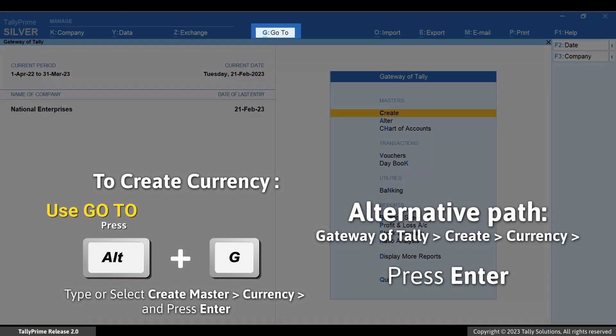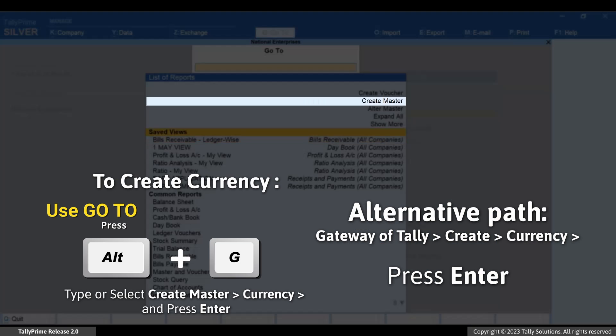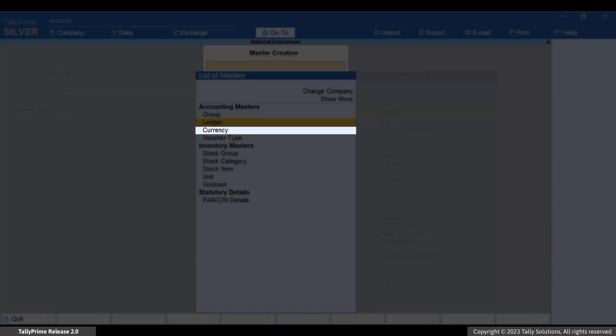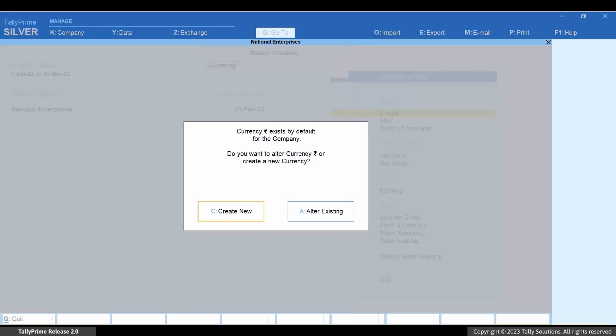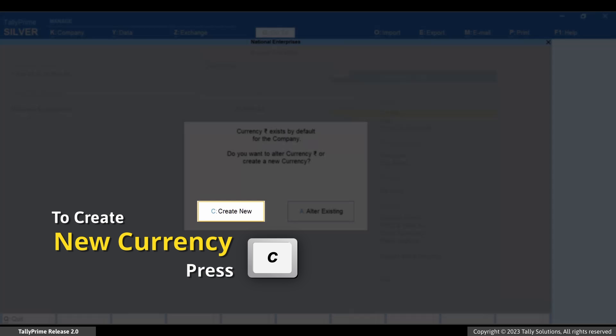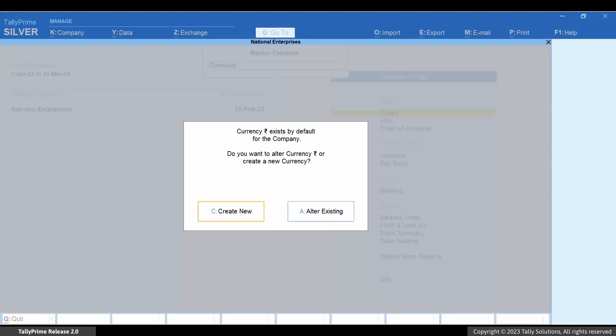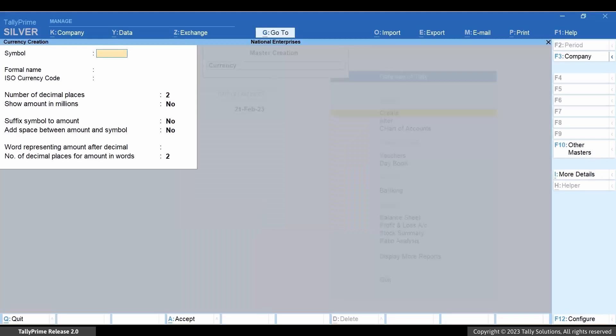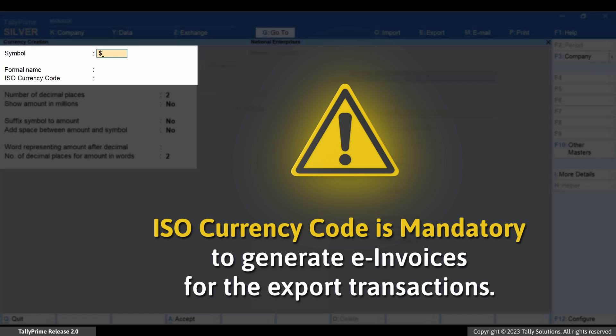Press Alt plus G, Create Master Currency and press Enter. Press C or click Create New. Enter the symbol, formal name and ISO currency code.